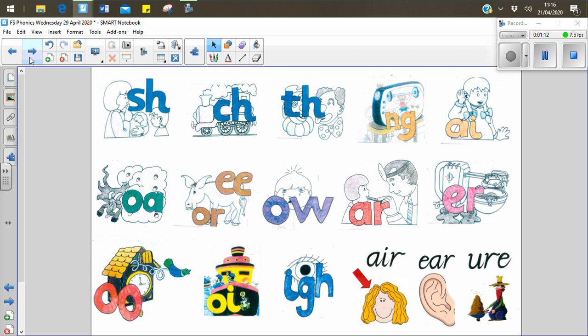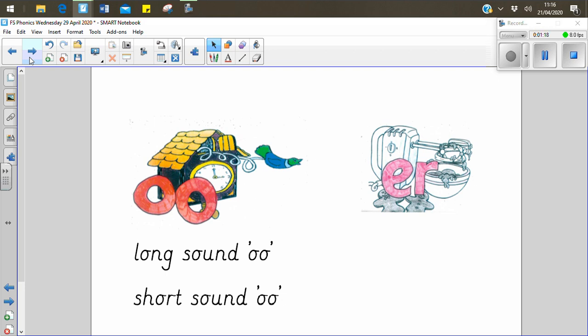Today we are looking at the sound oo or u. Remember this can make the long oo sound or the short u sound. We're also looking at the digraph ur.